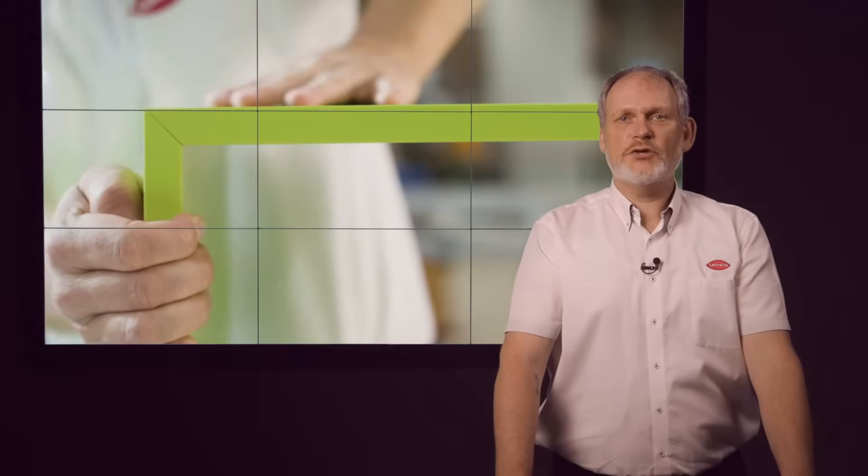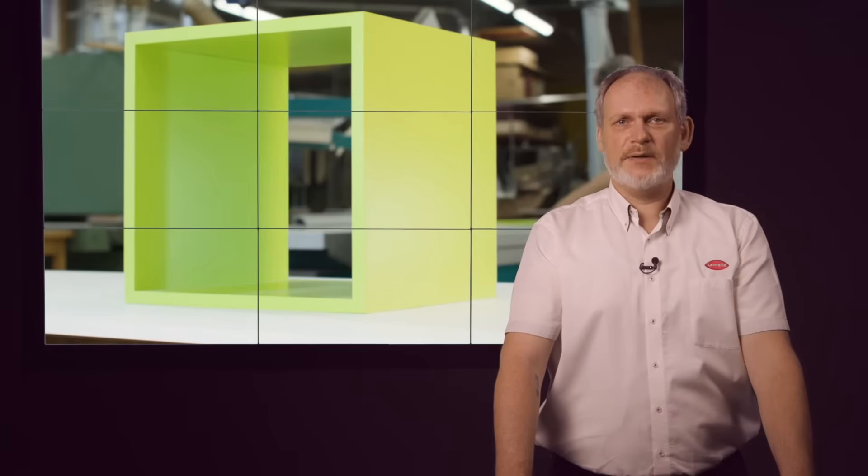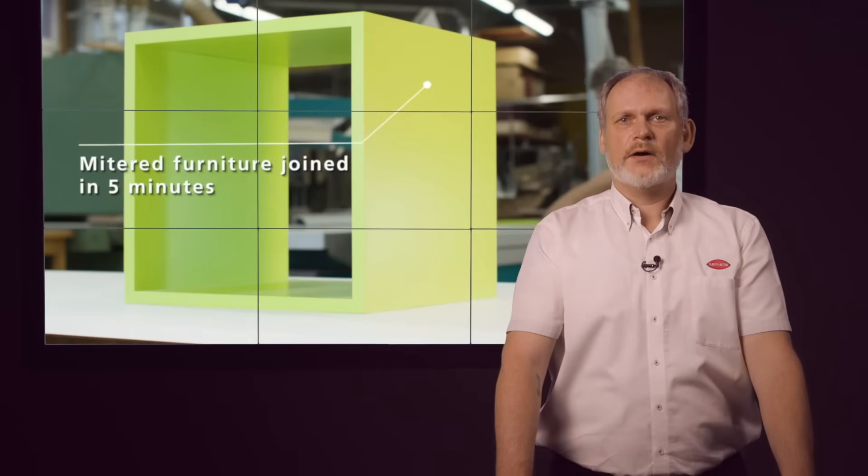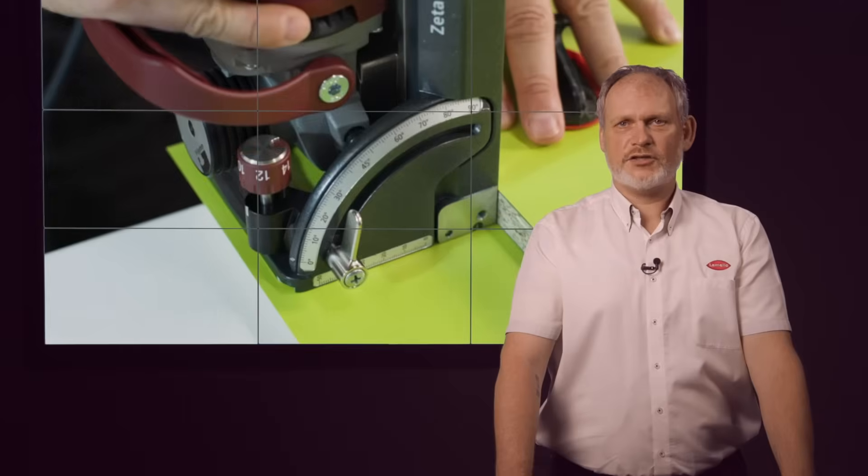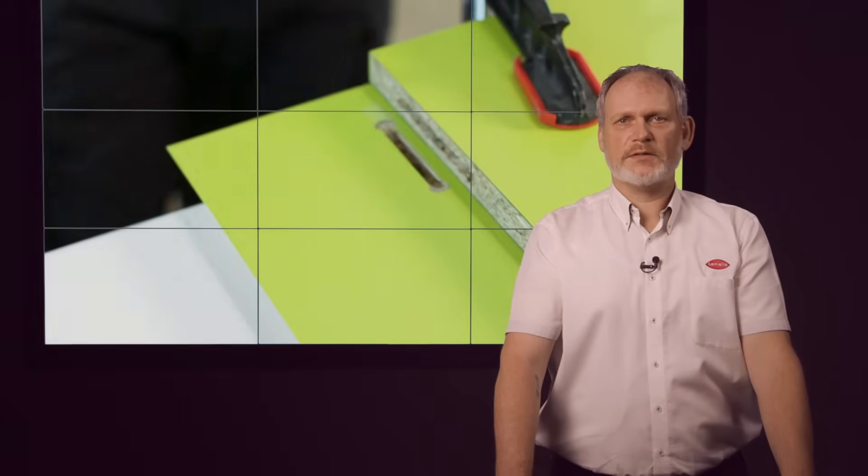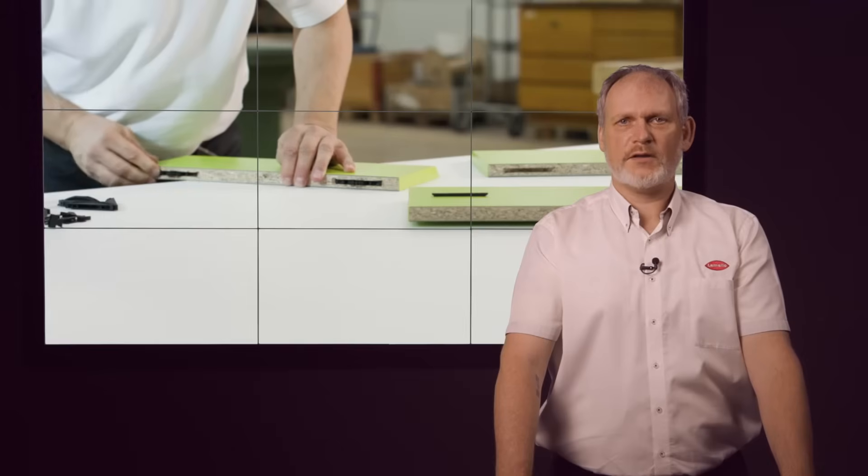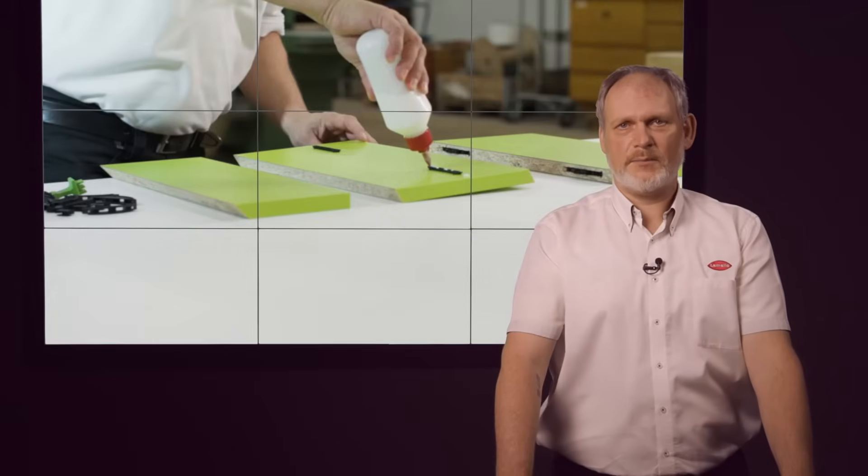Due to the possibility of offset installation, it is possible to make joints from a material thickness of 9mm.